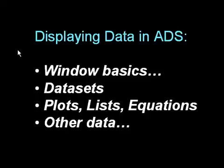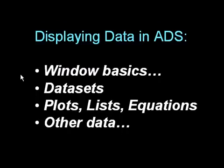This short video will focus on displaying data in ADS. I'll cover all the basics of using the data display window. I'll focus on data sets.